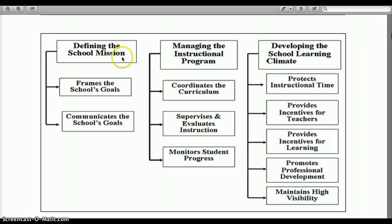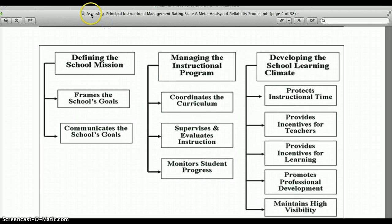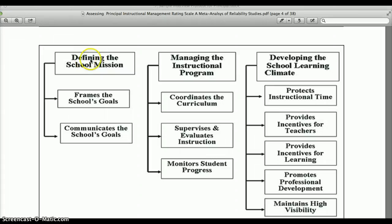These probe questions follow the PIMRS model, which comes from the article on assessing principal instructional management — the Principal Instructional Management Rating Scale — from the meta-analysis and reliability of studies article, located in the resources folder on your DC net dissertation page. This model has three categories: defining the school mission, managing instructional programs, and developing the school learning climate. Each one of these subcategories is where we get the probe questions — there are ten of them.